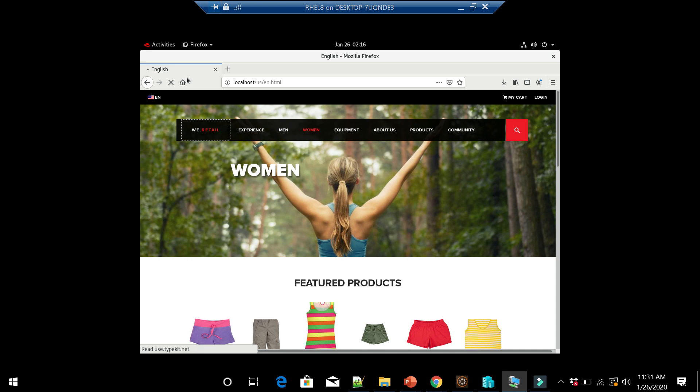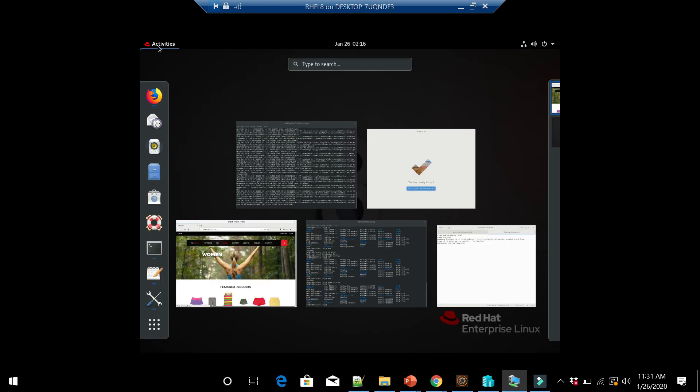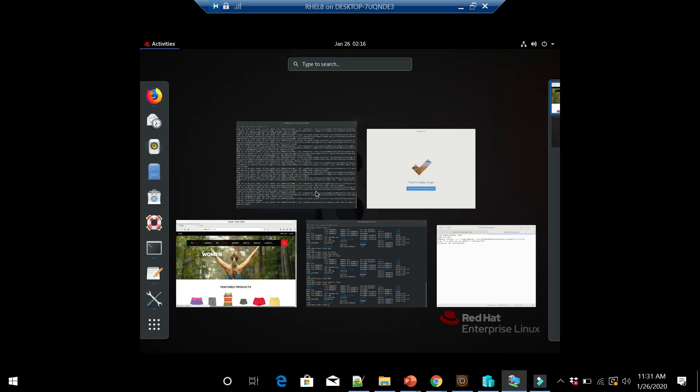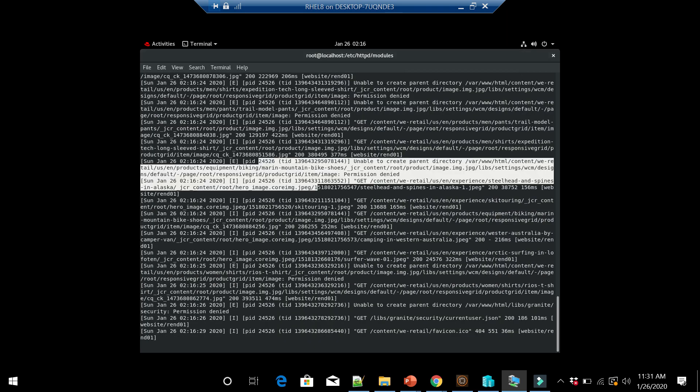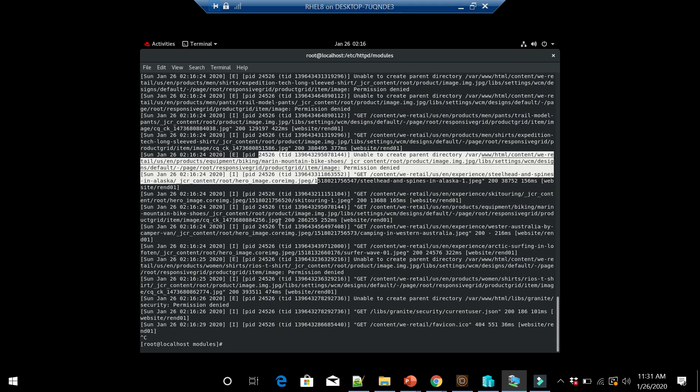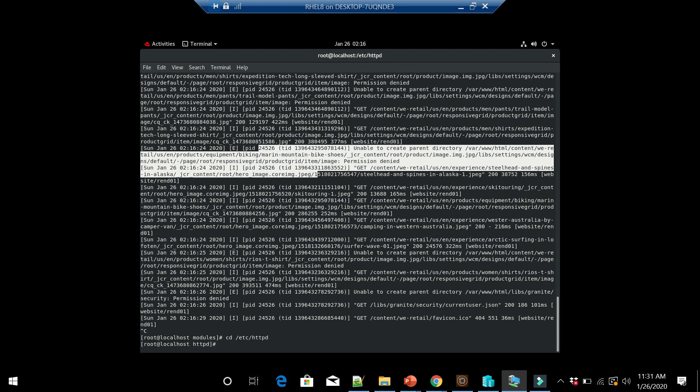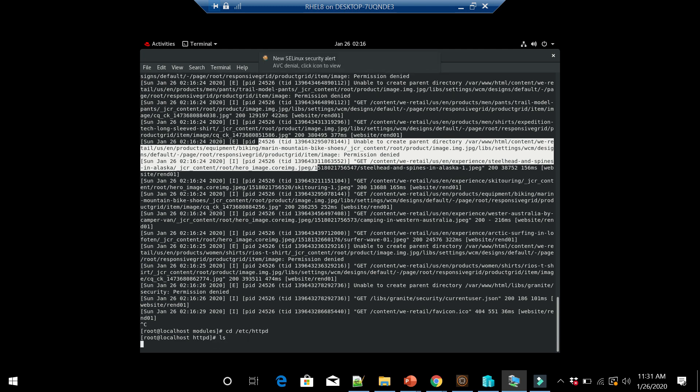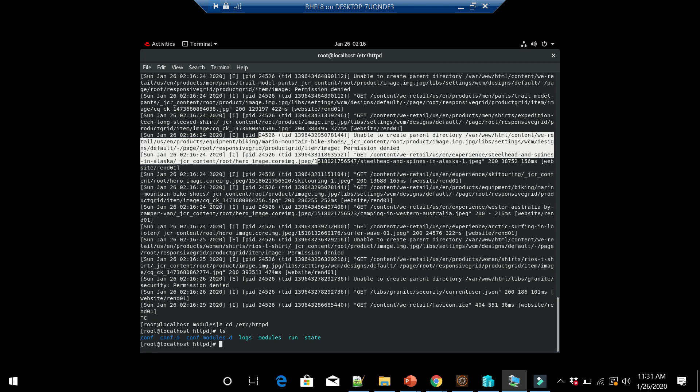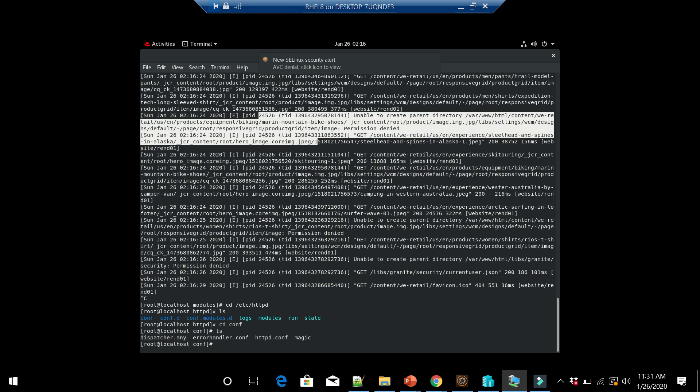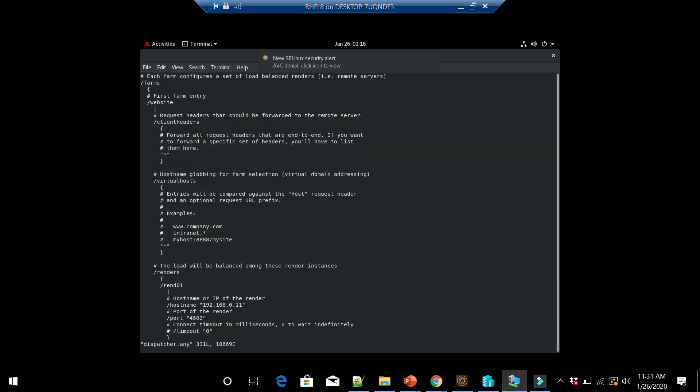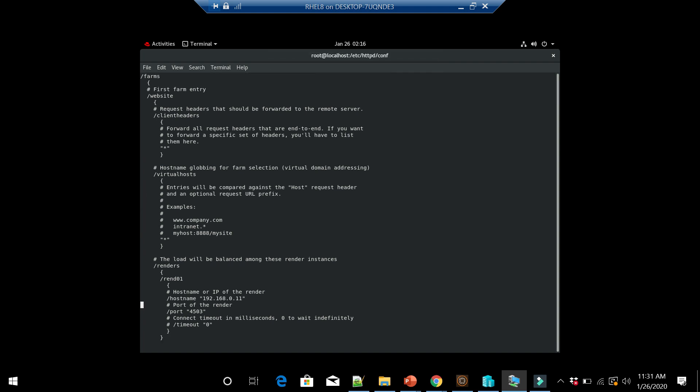Let me show that. I configured it in /etc/httpd in dispatcher.any. If you see here, all this configuration is connecting to my backend AEM server.